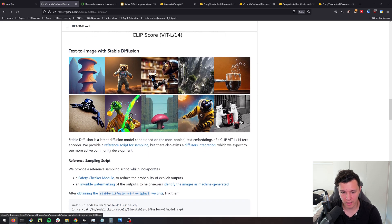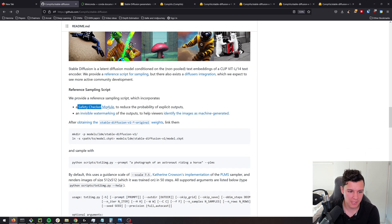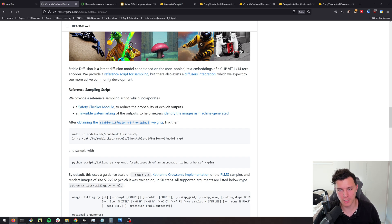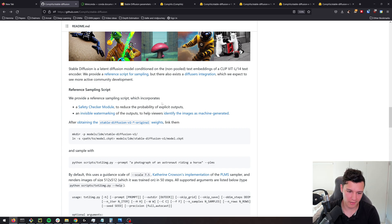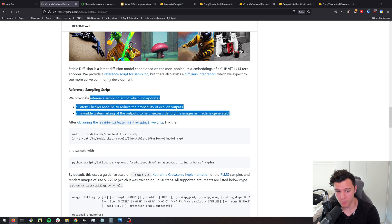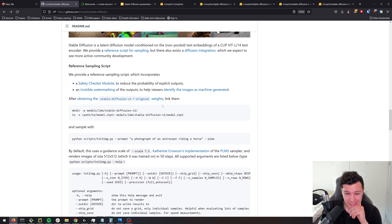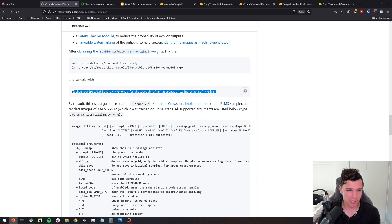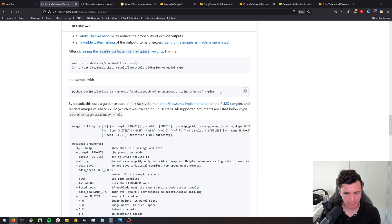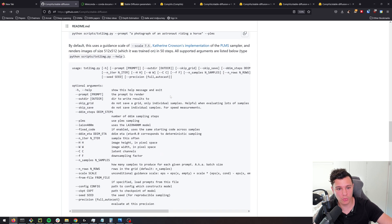Here are some examples of cool stuff it can generate. In the reference script we're going to use, there's a safety checker module — if you generate explicit output it will give you a black or troll image with invisible watermarking. I'll show you a bonus at the end of how you can remove this — just be responsible with it. Here are some examples of how we can use it: this is the script and this is how you run it. You have a prompt, and I'll show you the different arguments that might be useful. That's the command-line way to run it, which is the one I'll be showing in this video.